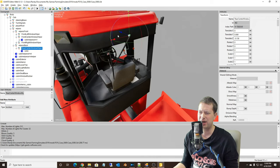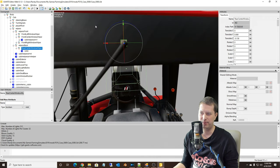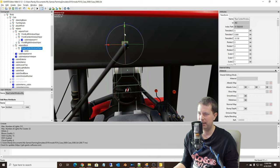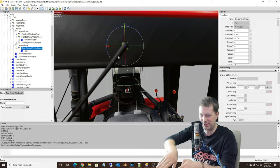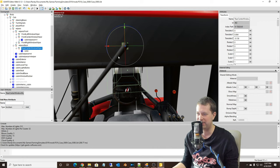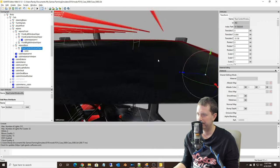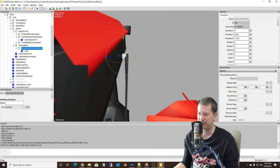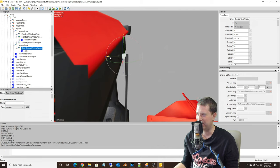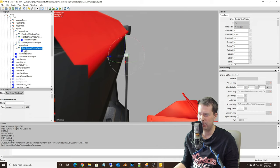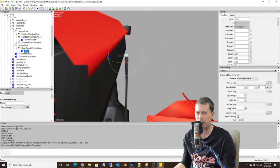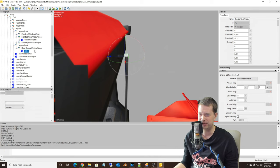Now we can get this as close to being centered on this wiper as we can — probably down just a little bit. Right about there — that looks fairly centered on that arm. So when it rotates, it's going to rotate like it should on the center of the pivot. Again, the only purpose of this cube is just so you can see where this transform is moving to.